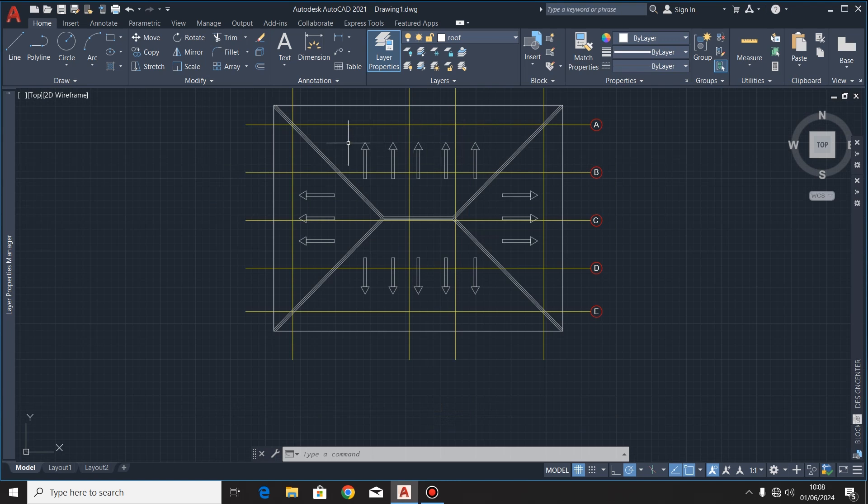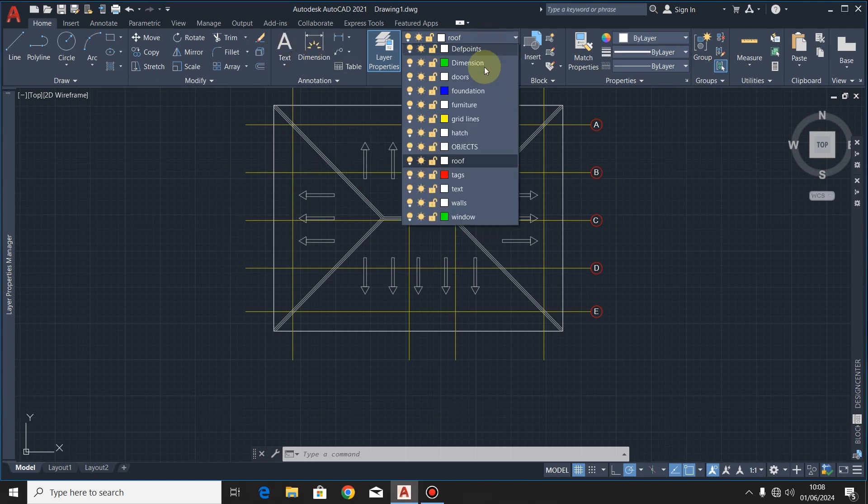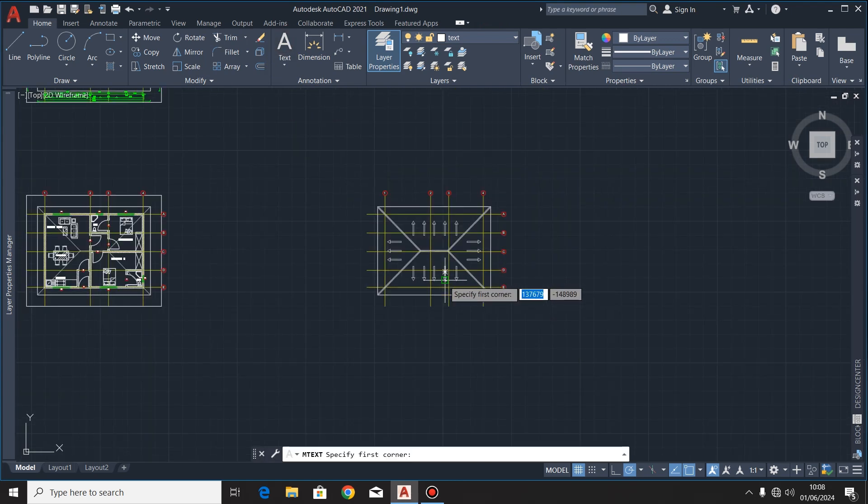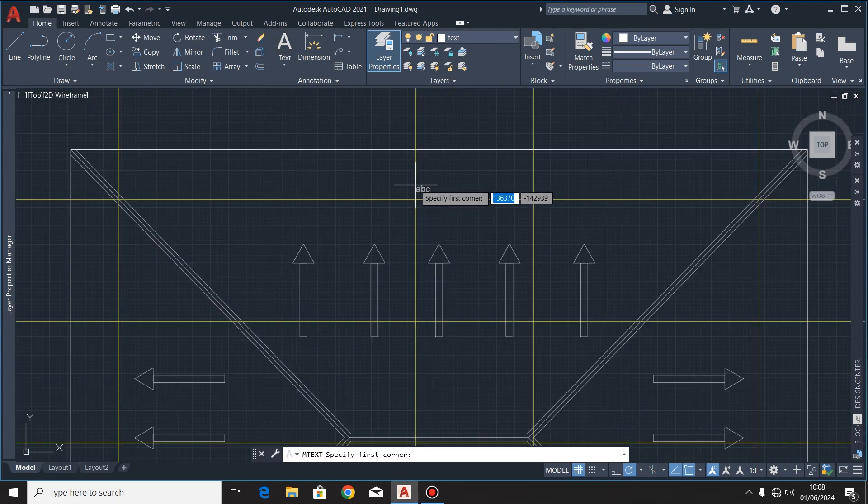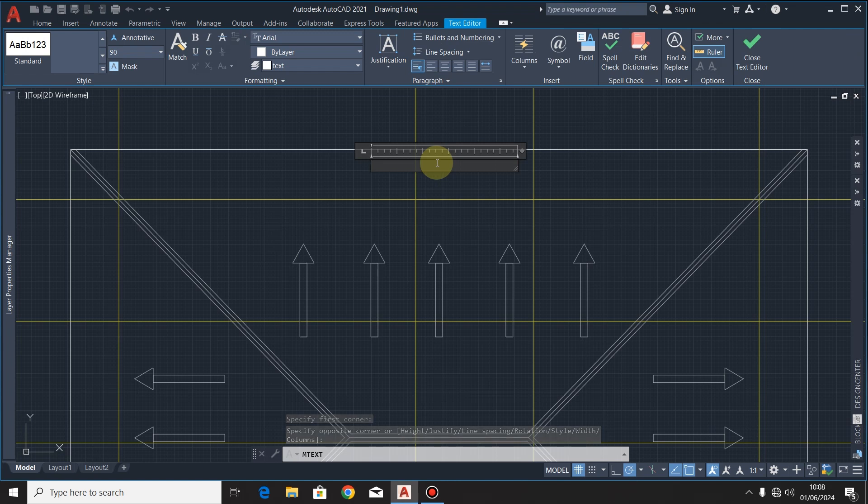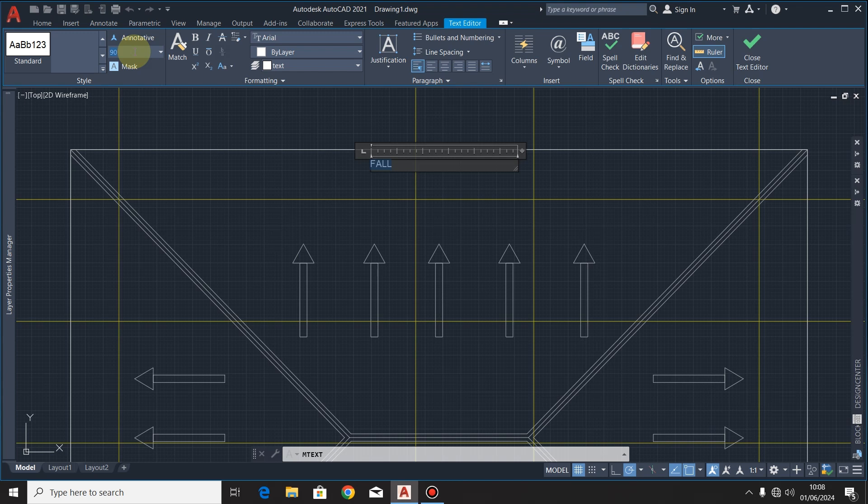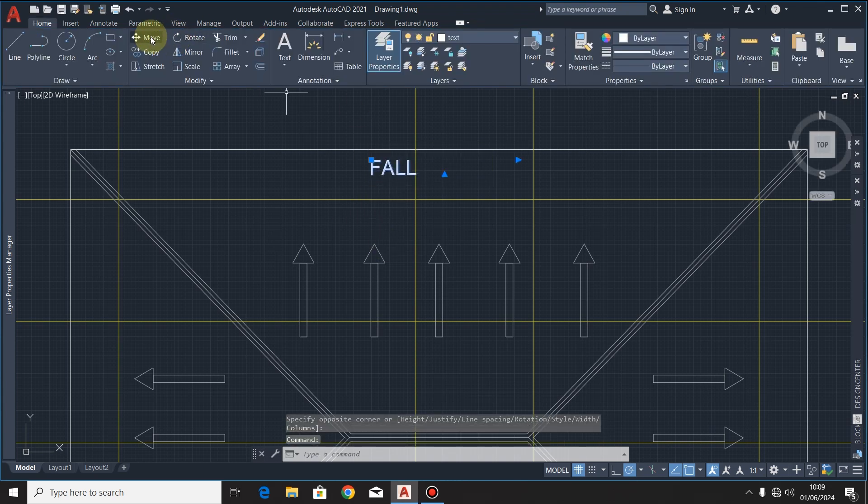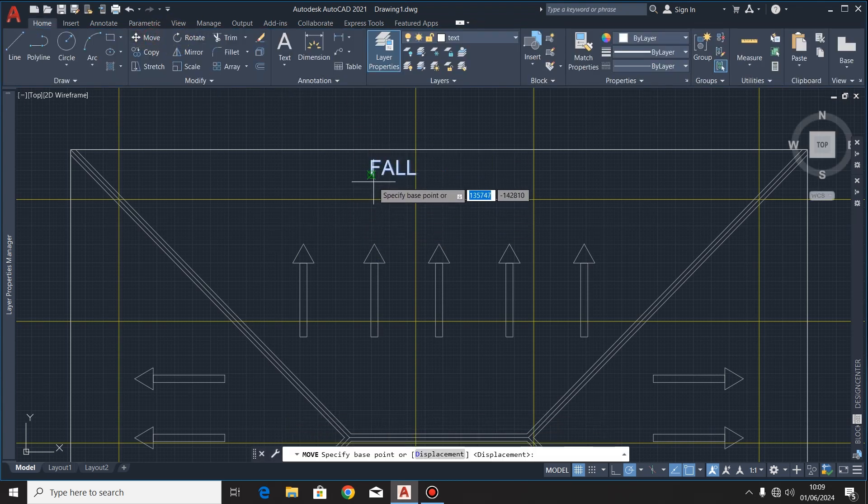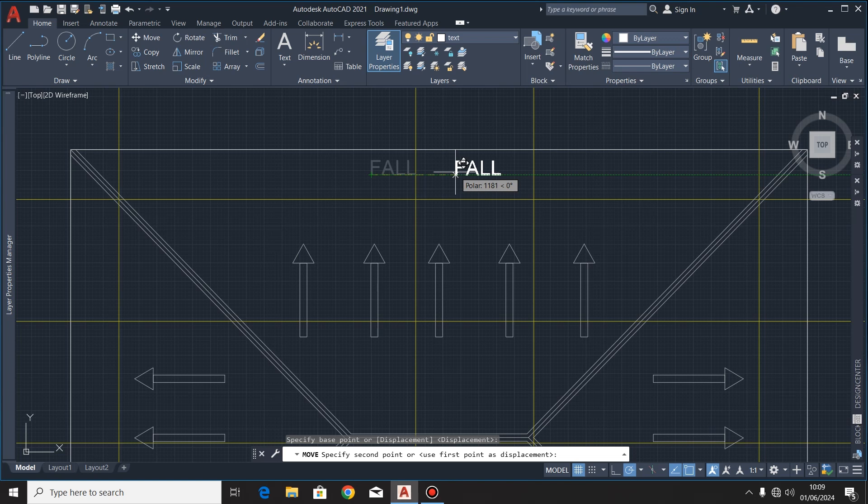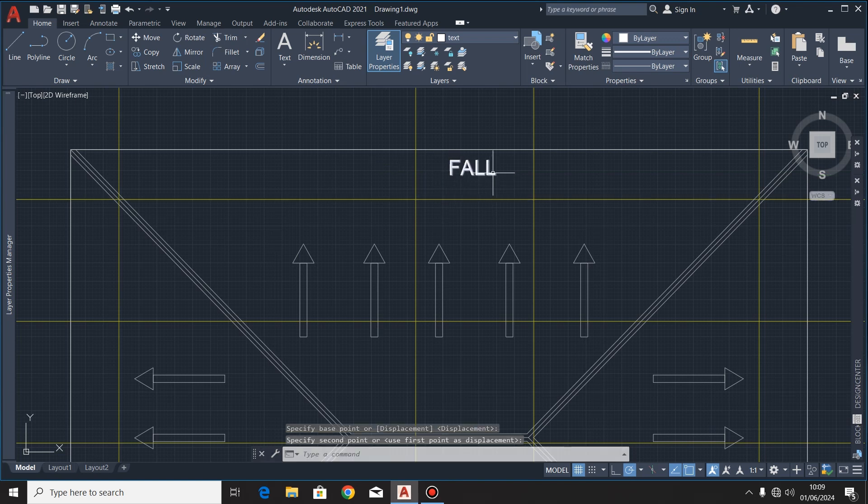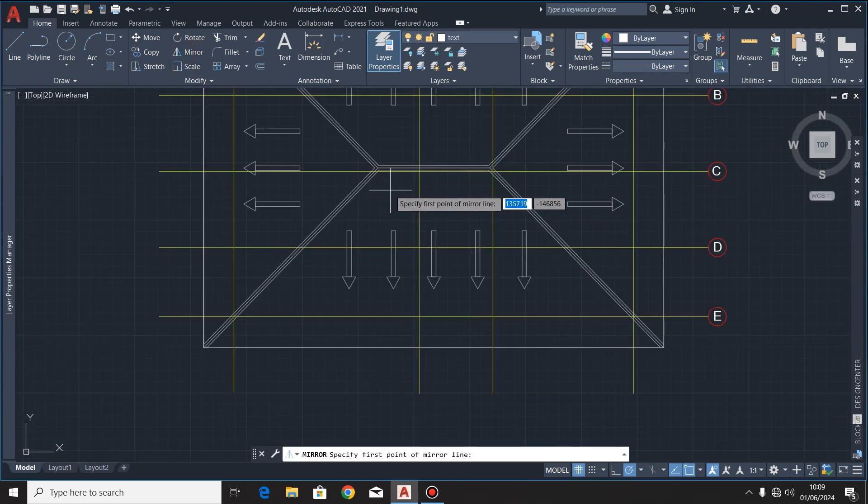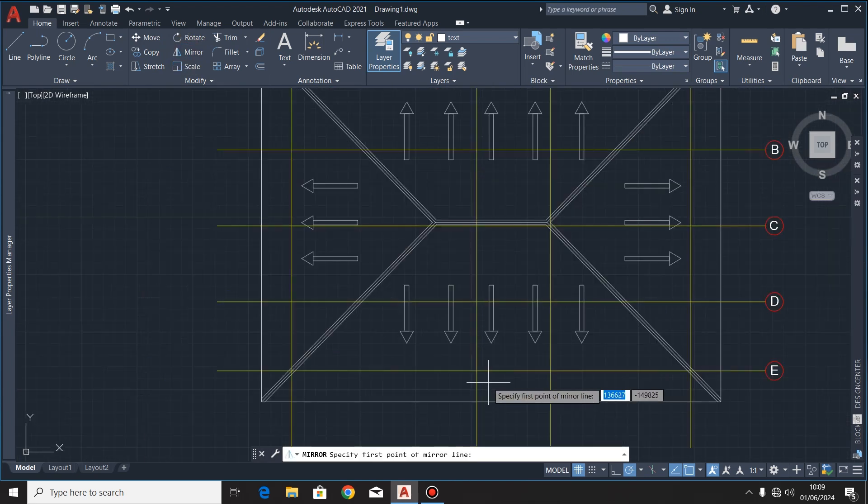Then after, I'll look for the midpoint of this ridge, which is right here, then after that I'll hit no. So you find that we have arrows on every side of the roof. After that, I'll use the text command, and then I'll write FALL. So I'll increase the height of the text to 150, let me make it 200 millimeters.